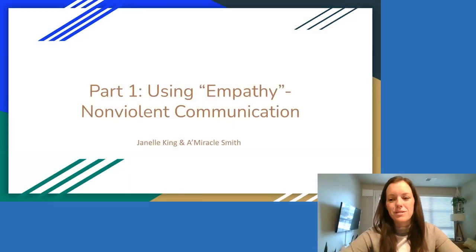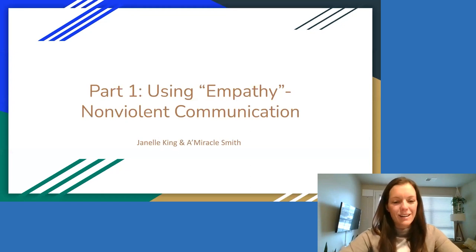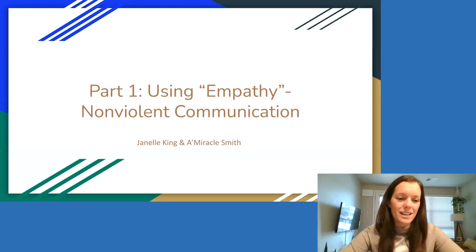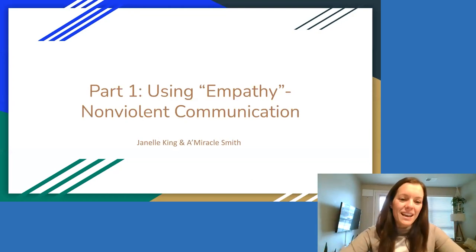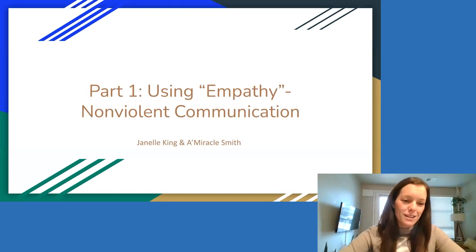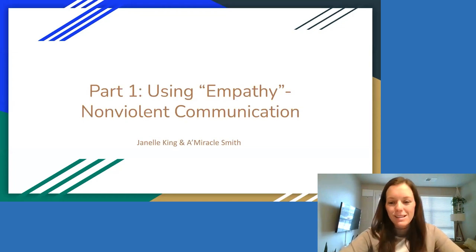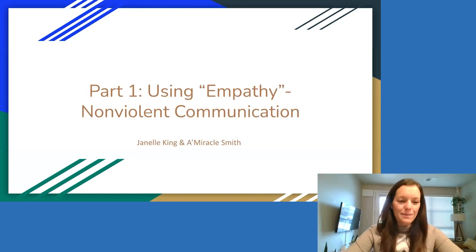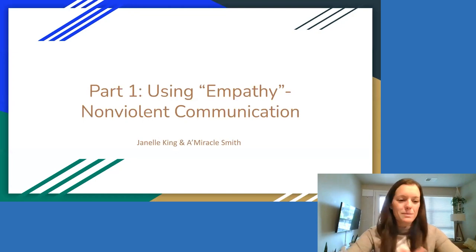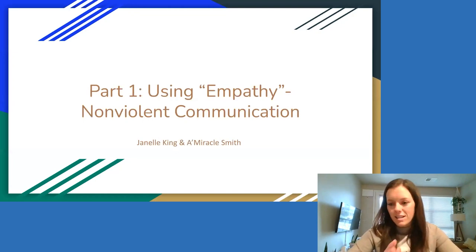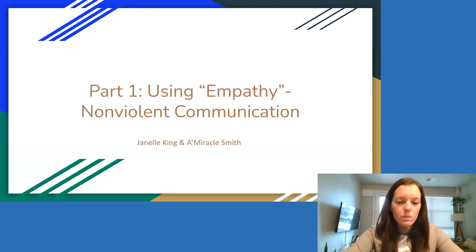Hi, everyone. Thank you so much for being on with us tonight. Amirahul and I are really excited to be here with you all tonight. I'm joining from Colorado, and she is joining from Florida. We both formerly worked at Department of Children and Families. We are super pumped to be here and excited to share a little bit of content with you tonight around nonviolent communication.